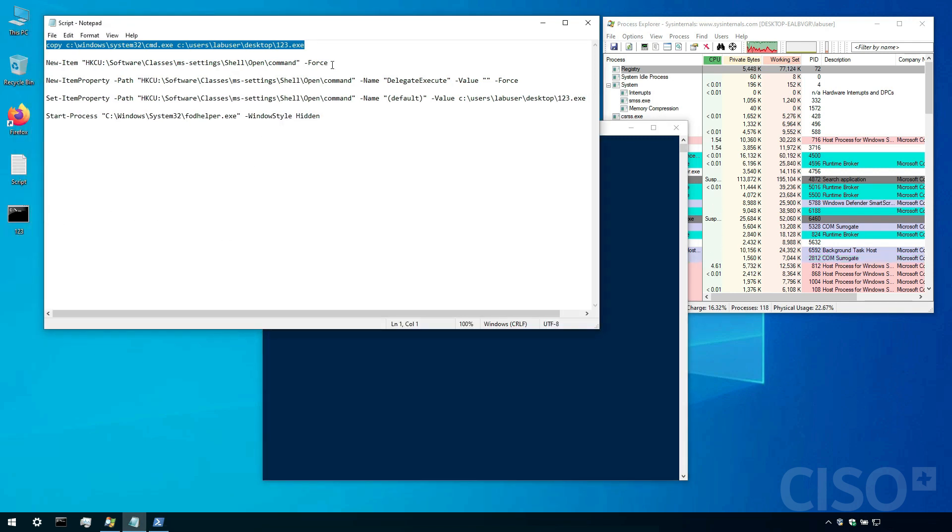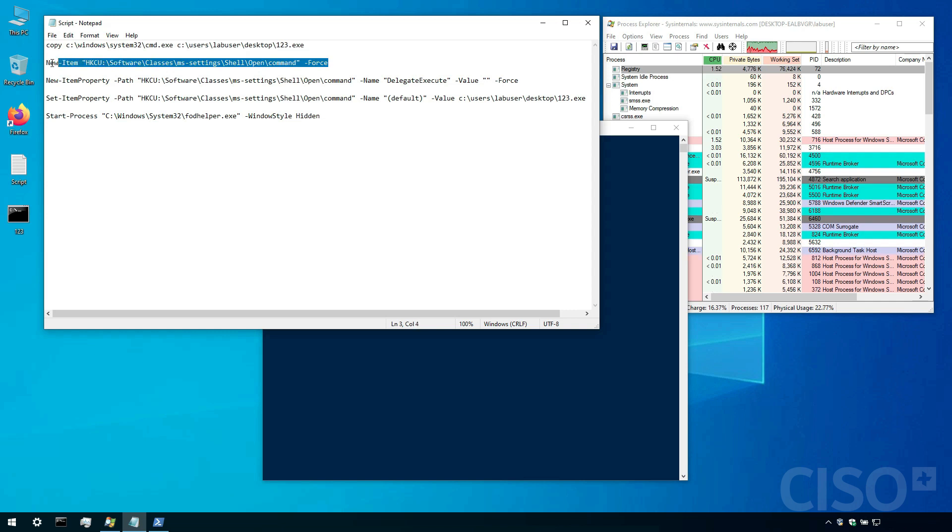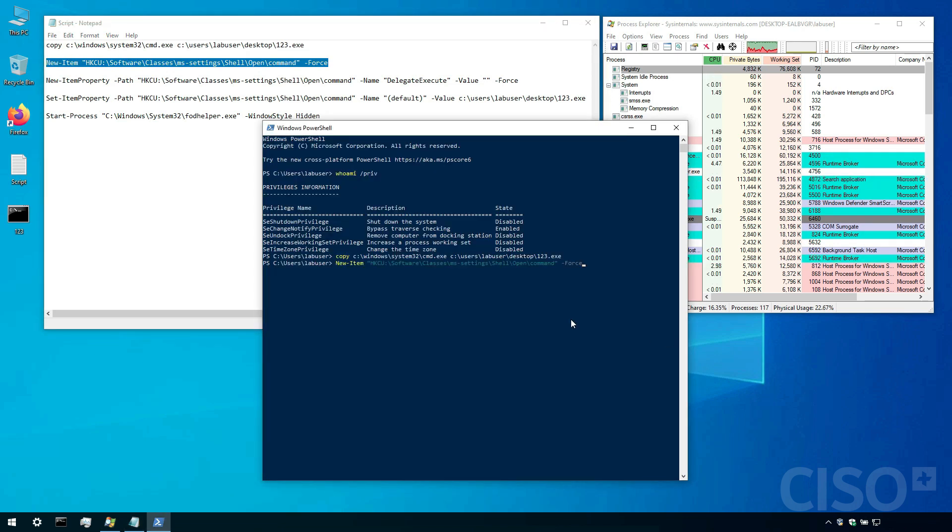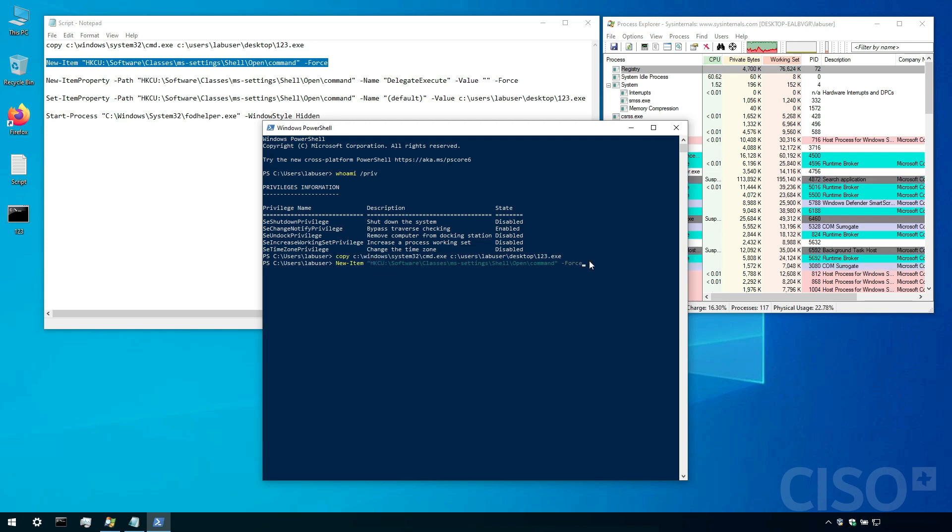Now we have to create the items that FOD helper will search for in the registry. So you can see that I'm putting these into current user so it shouldn't be a problem. I can do this with the low privileges that I currently have.